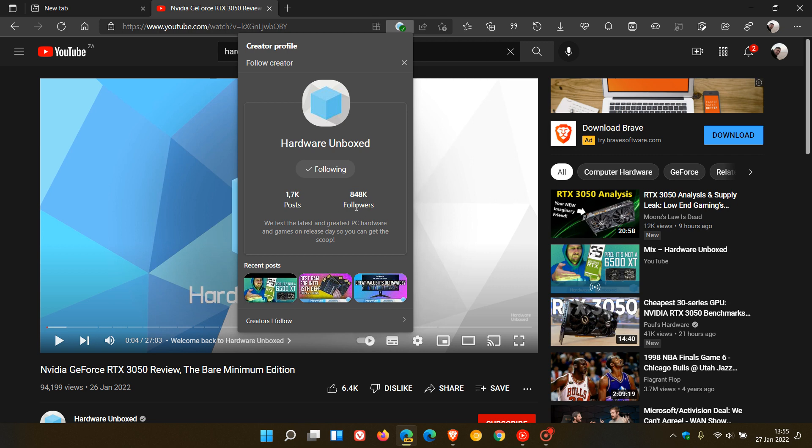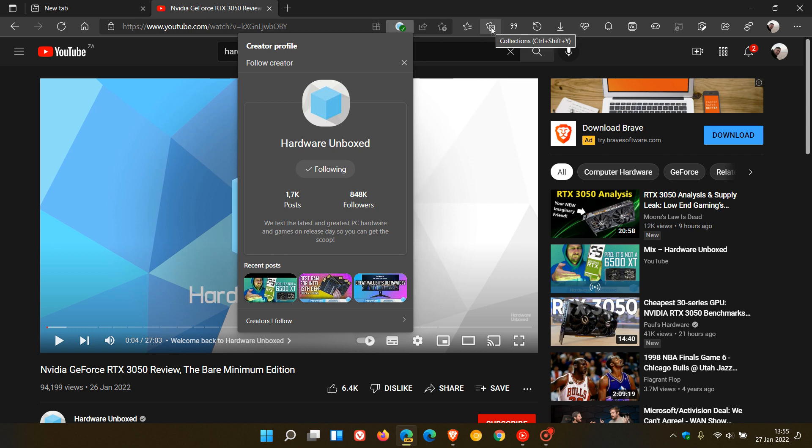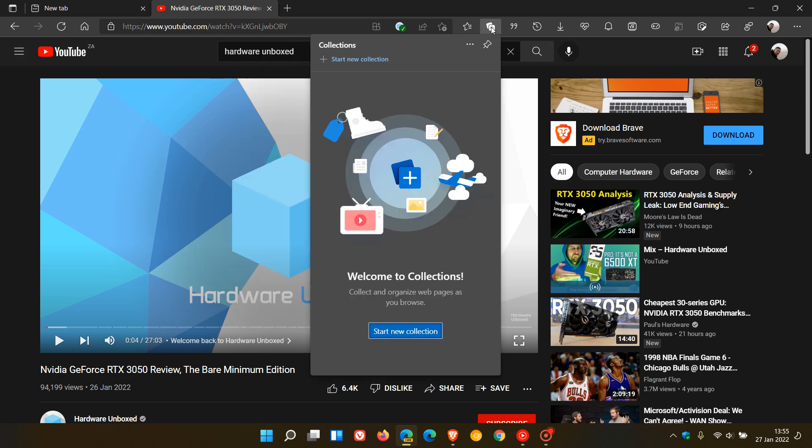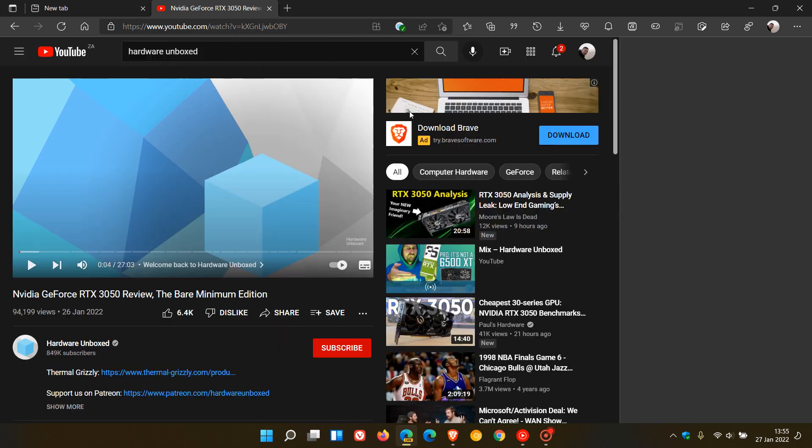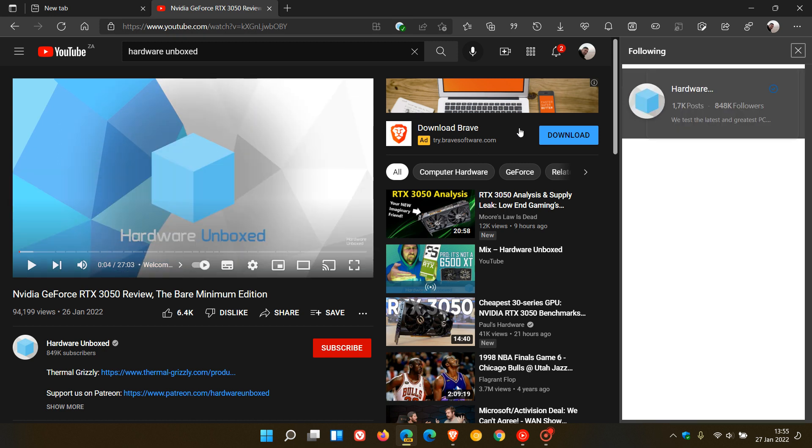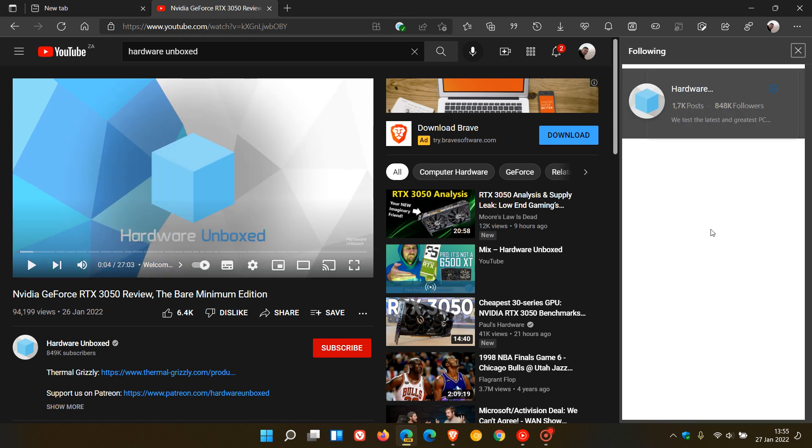And then if we go to the collections pane, which I posted in that previous video, and we go to Following, you will see now it pops it in the side panel in the collections pane on the side of the browser where you will have a list of all the different YouTube creators that you are following.